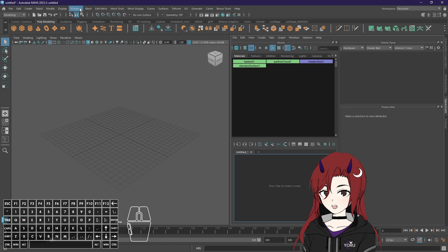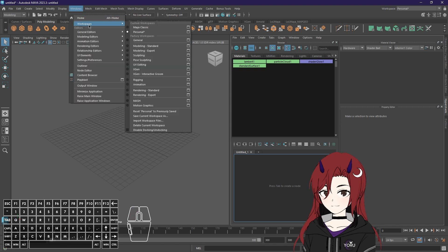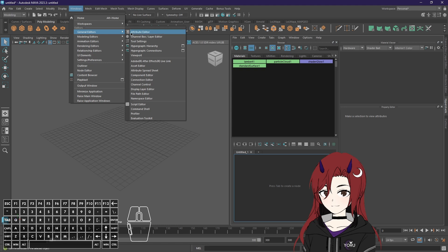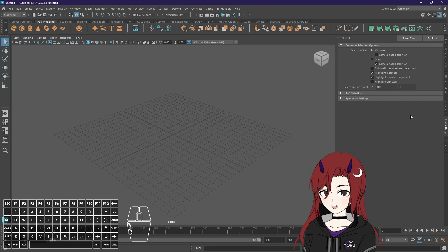As the last thing you will definitely need tool settings. This is under windows general editors and then tool settings. This is mostly needed for weight painting which we get into later of course.